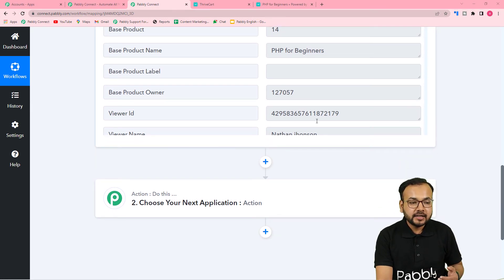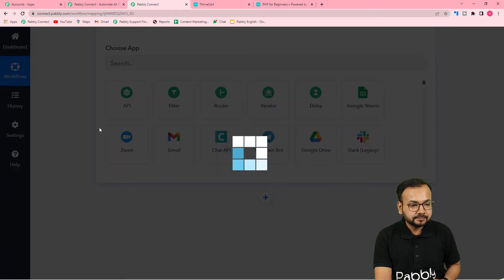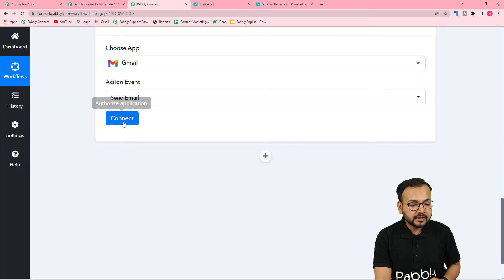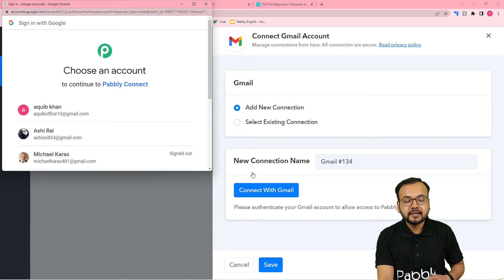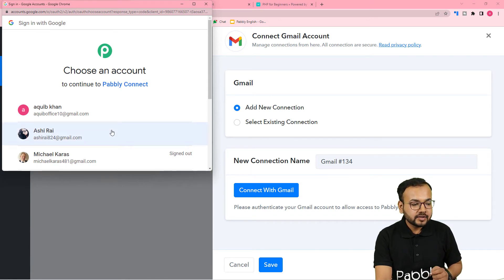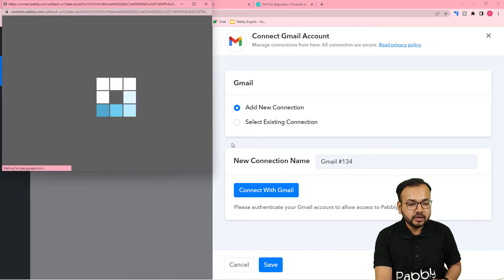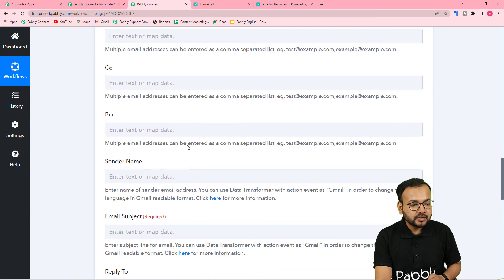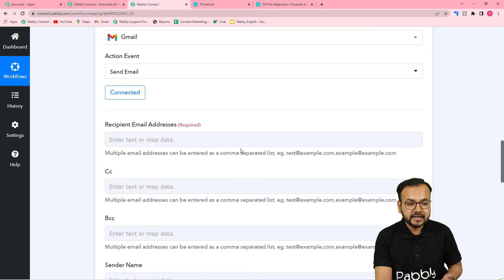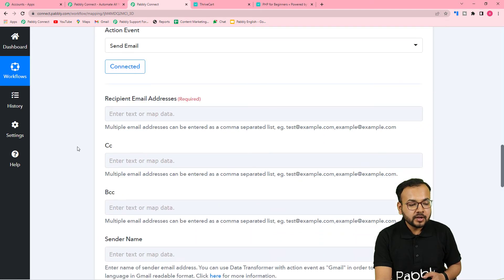Now I want to send an email to this customer telling them they left a product in their cart. In the action step, select the Gmail application and set the action event to 'Send an Email', then click 'Connect'. Select 'Add New Connection' and connect with your Gmail account. Once connected, it will ask for the recipient's email address. Click in the 'To' field, select the ThriveCart step from the dropdown, and map the customer's email address from the captured test data.